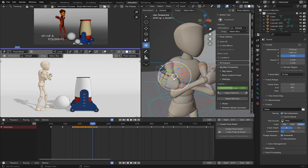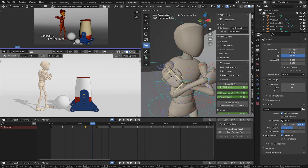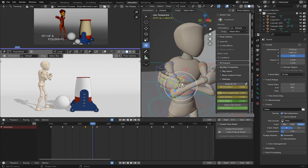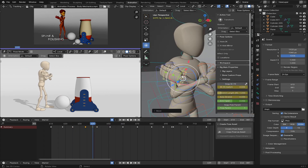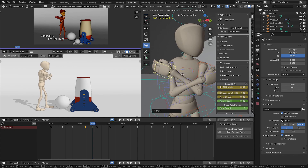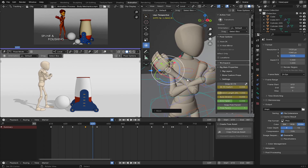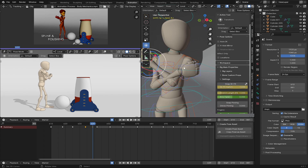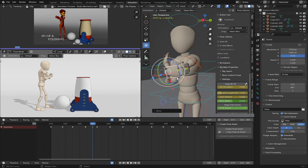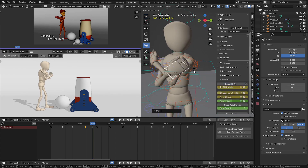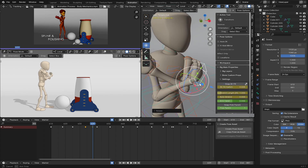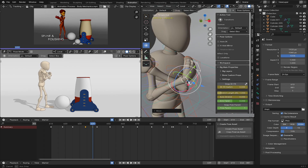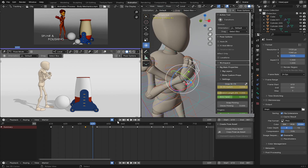I'm going to fix this one, face this one, and snap it back using the I key. Snap it back.